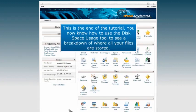This is the end of the tutorial. You now know how to use the Disk Space Usage Tool to see a breakdown of where all your files are stored.